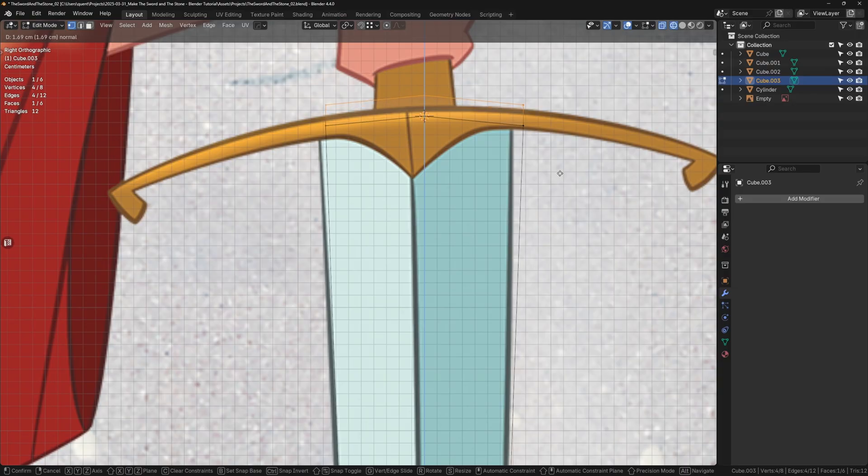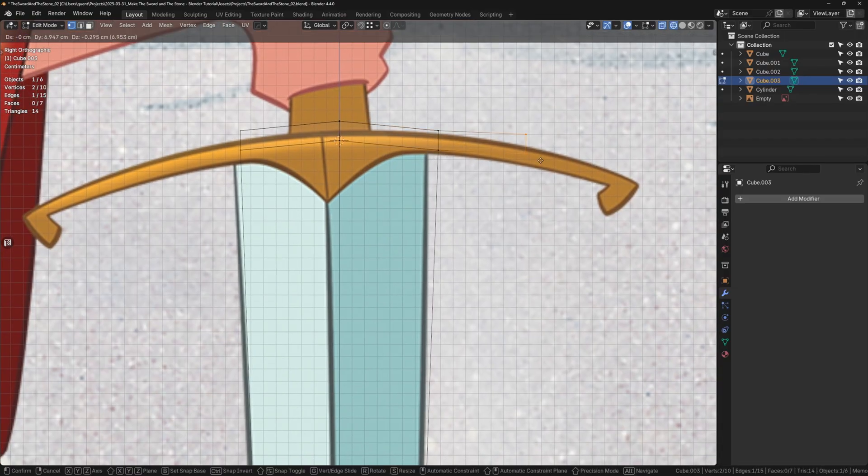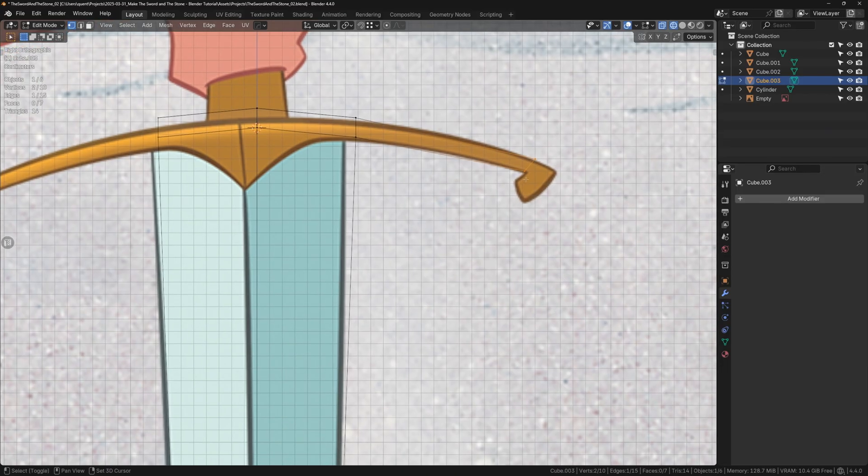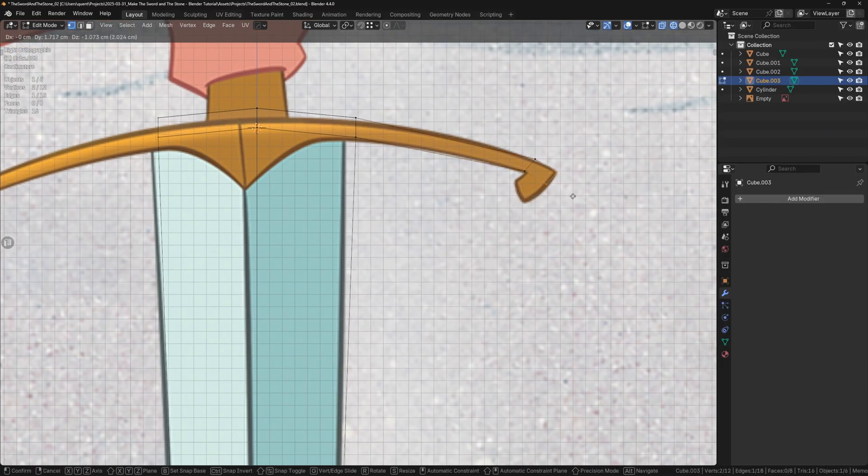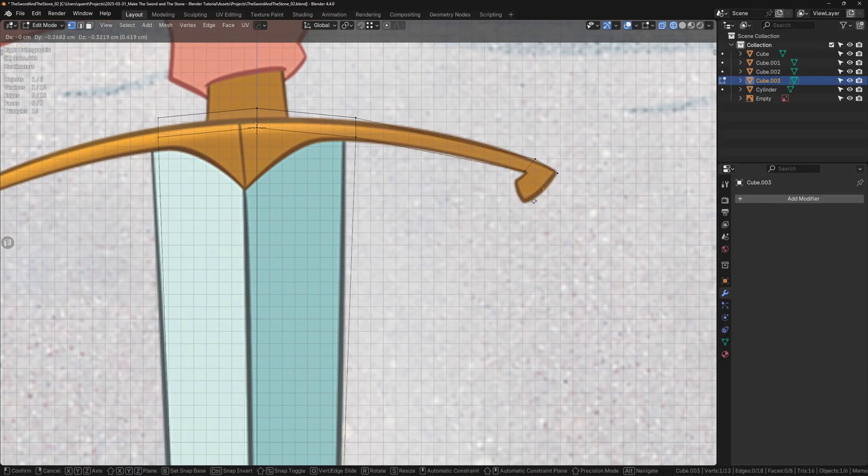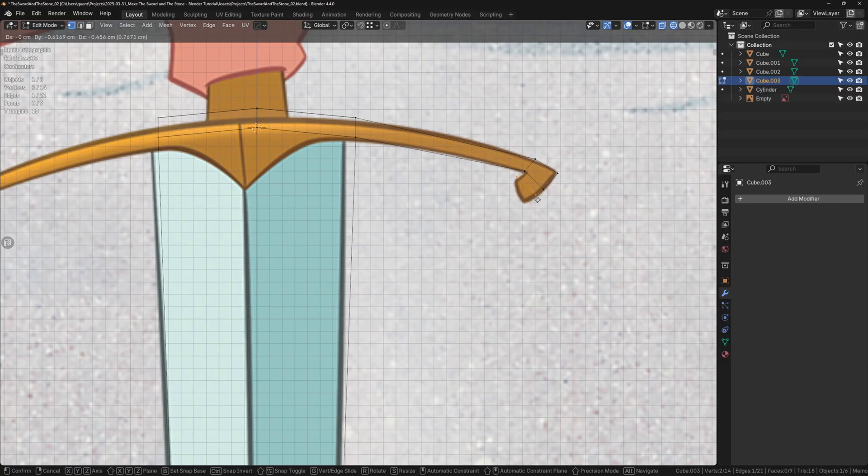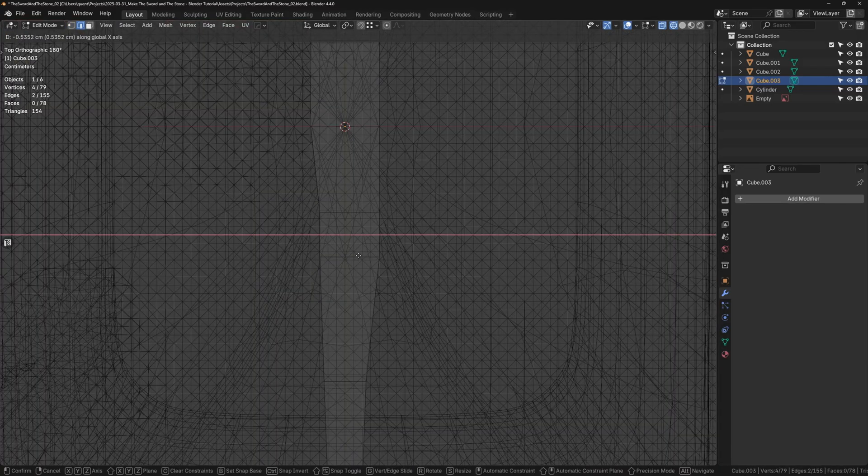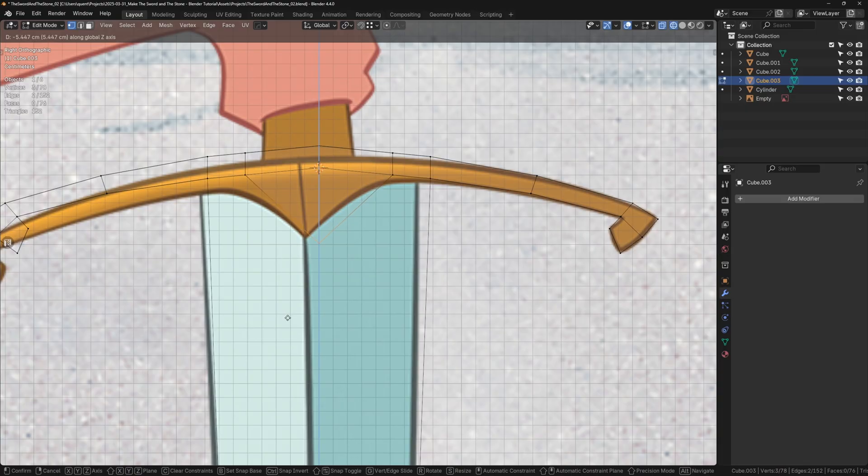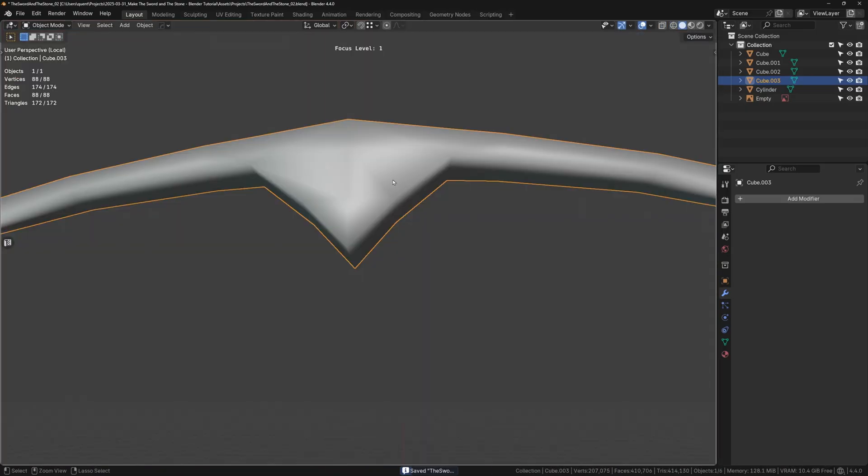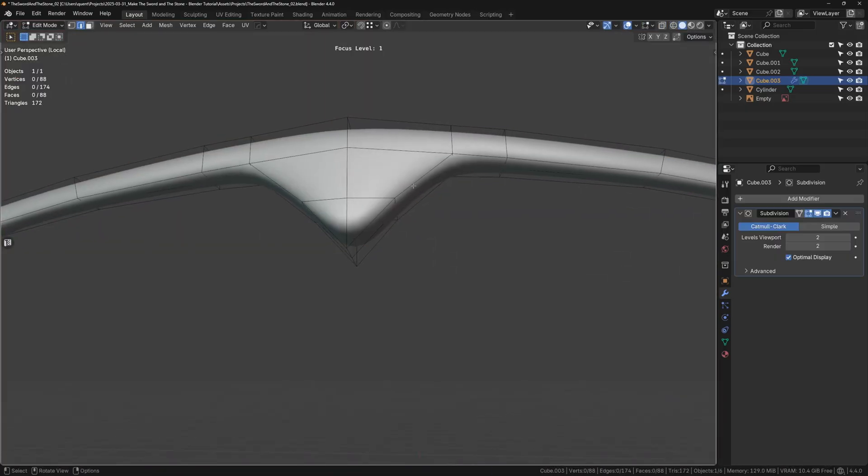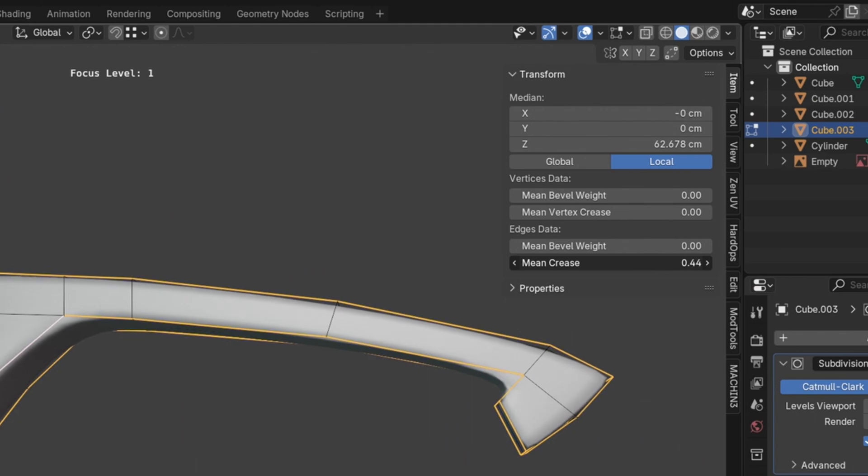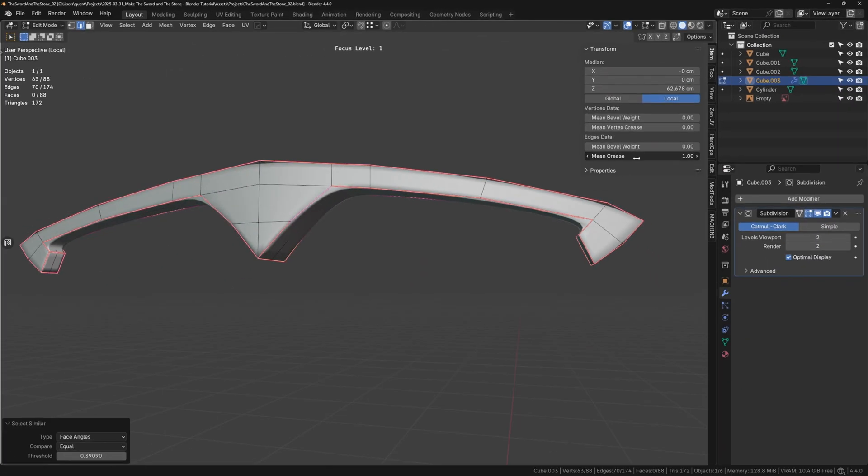I'll start the handle by extruding a small part from the top of the blade mesh with E and then separating it into its own object with P and then selection. Now working on this new handle piece, I can extrude out the guard, adjust the thickness, and pull the middle part down to match the reference. To get the final shape I want with the guard, I can add a subdivision surface modifier and then apply a mean crease of about 0.99 to the edges I want to keep sharp.